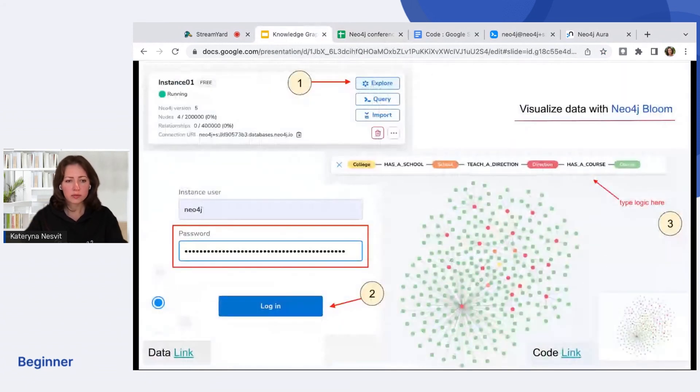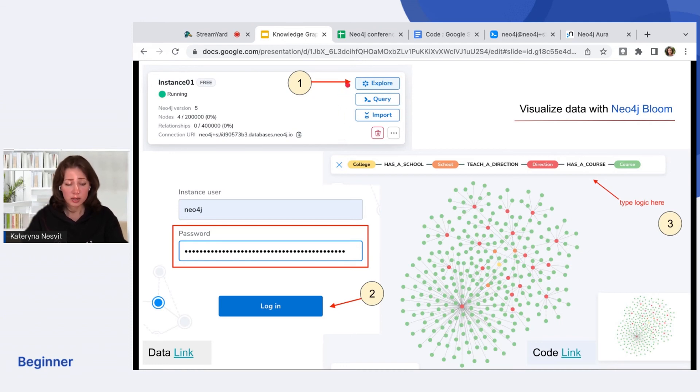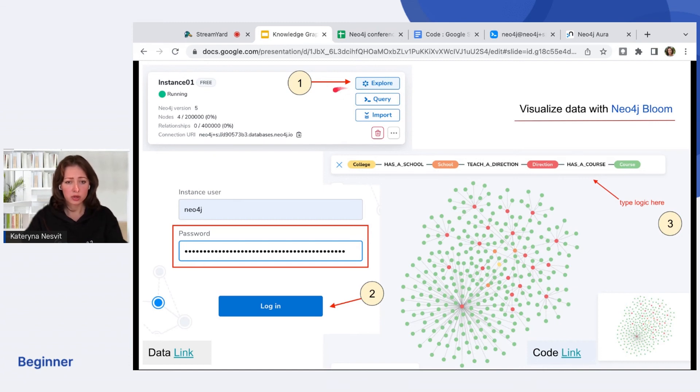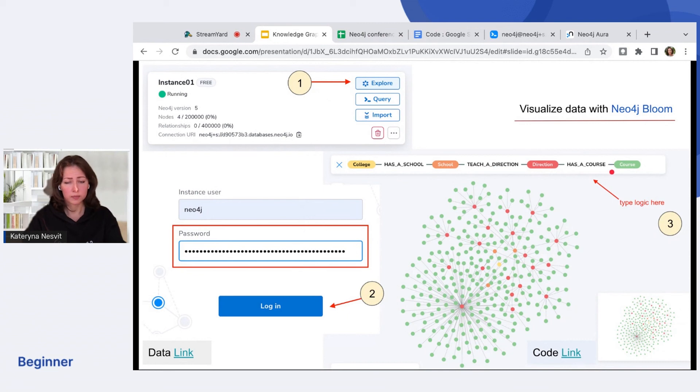Let's move on. When you have a lot of nodes and relationships, use the Neo4j Bloom to visualize the data. Here are a few steps with settings. So you open the Explorer, then you copy and paste the password, and then you type your logic, what you're interested in. That's it. It's really easy.